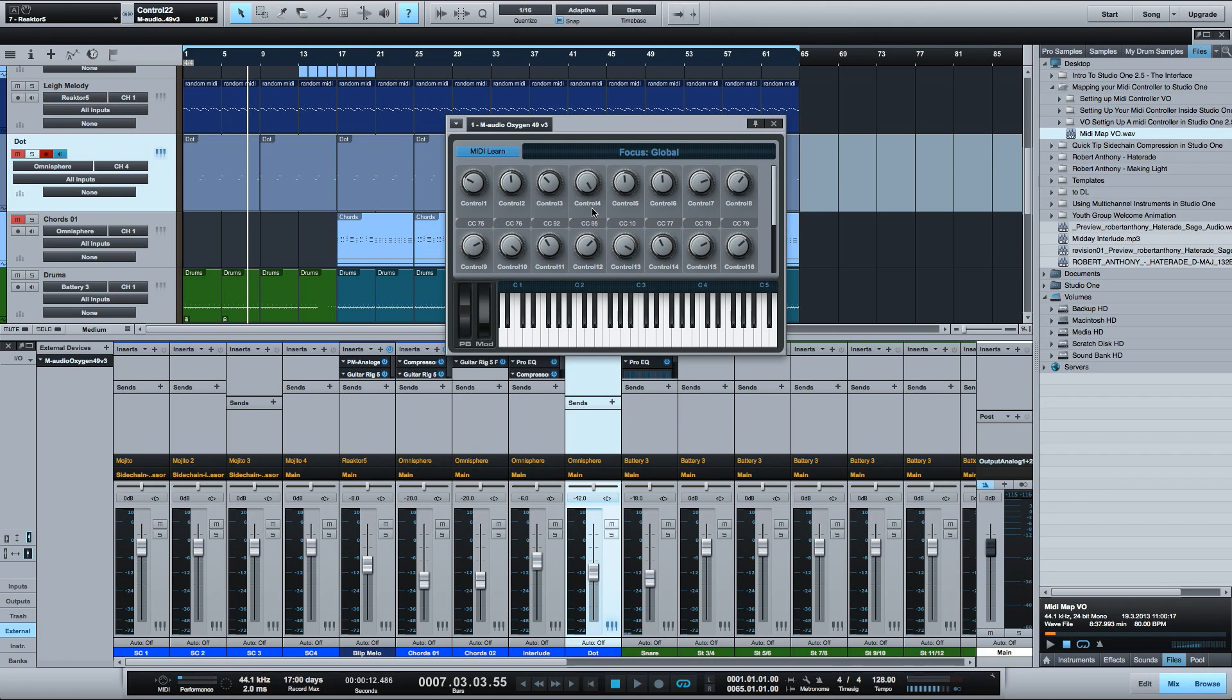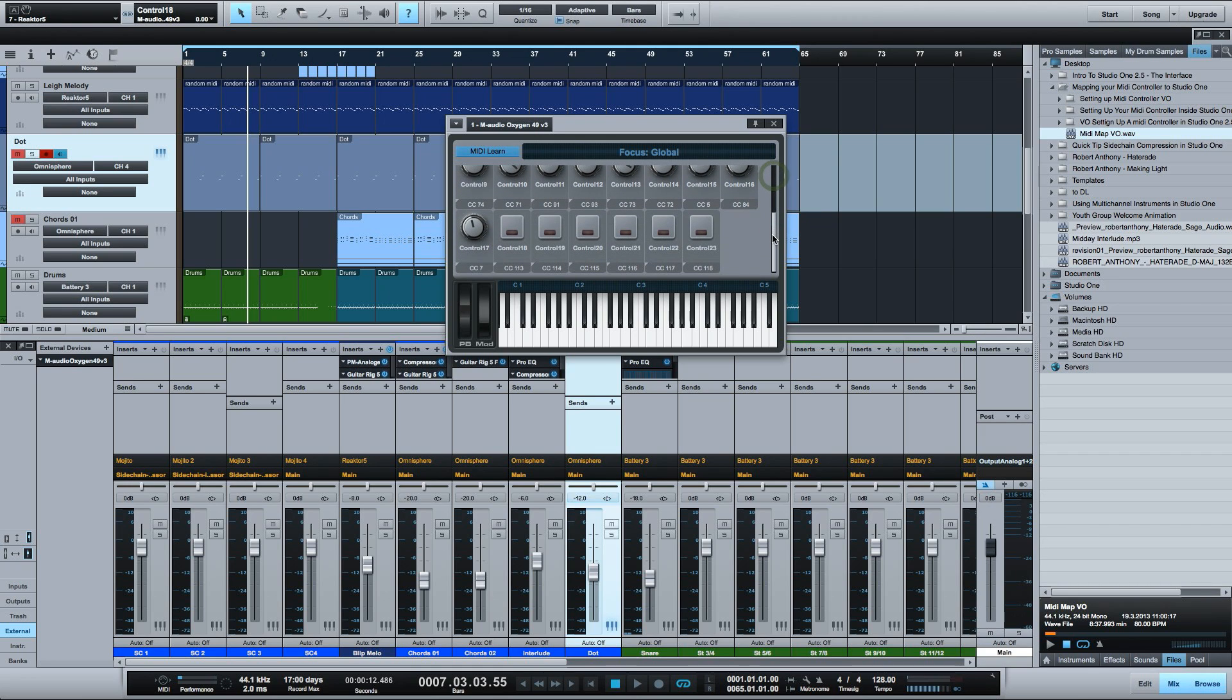And now what I can do is come in here and assign my controller. I'll assign the transport controls first. So I'm going to go down the list. First click to make sure I'm assigning the right parameter as you can see by the little red LED.